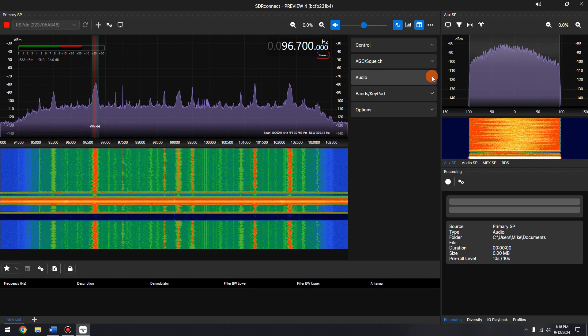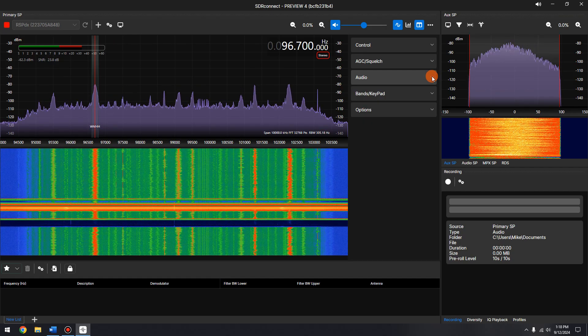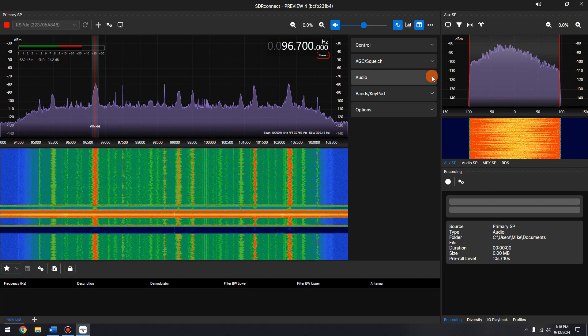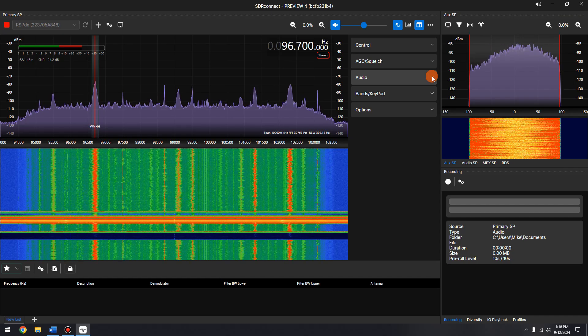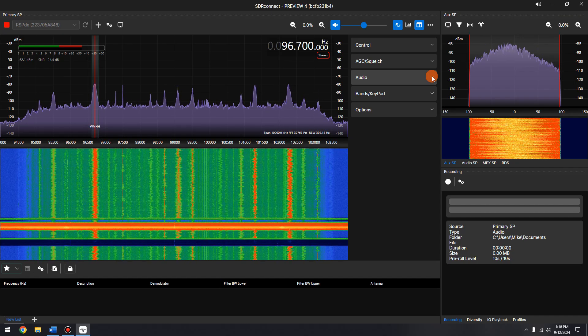Navigate to the toolbar and set the mode to Wide FM with a filter width of 192 kHz.